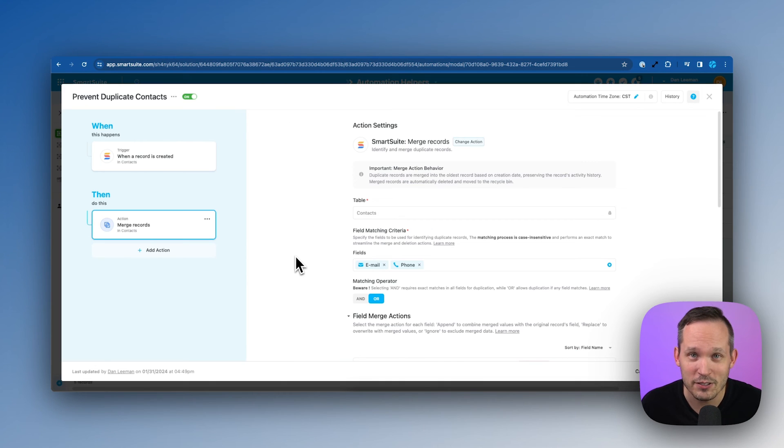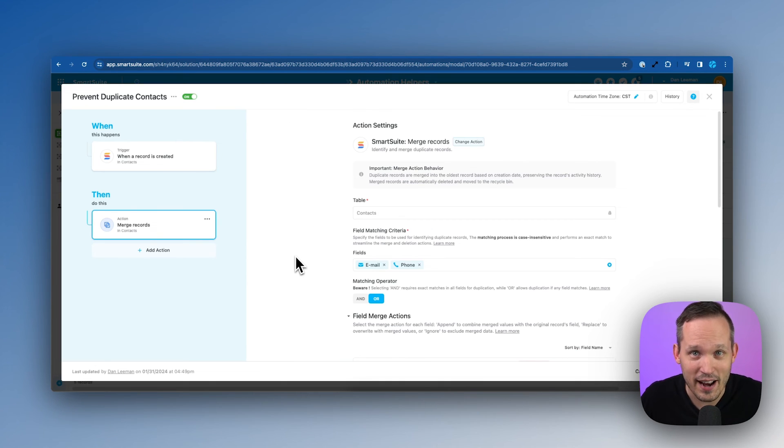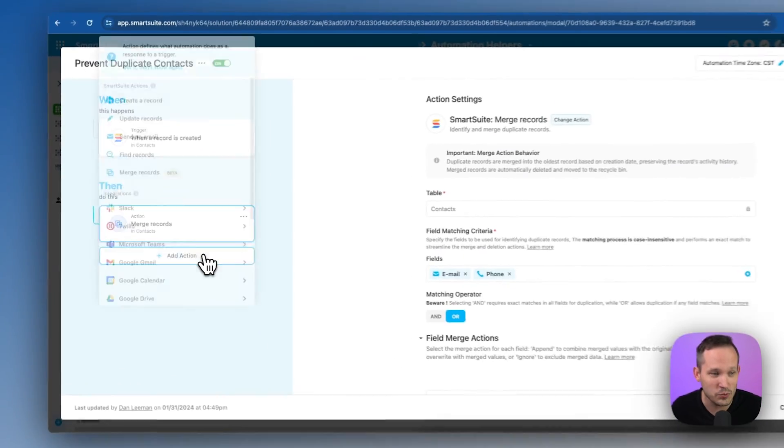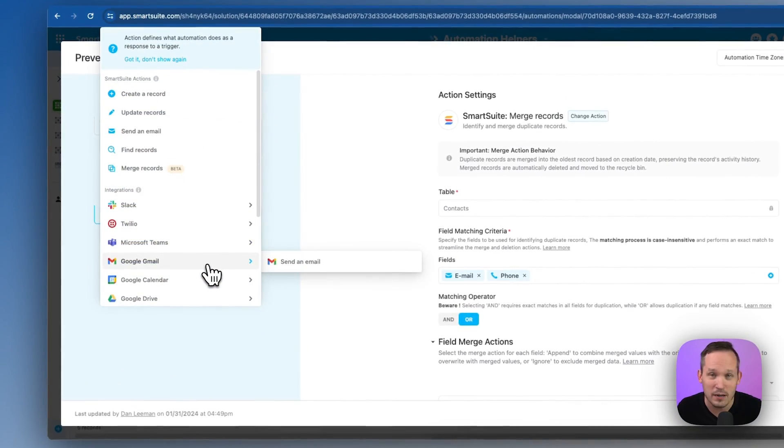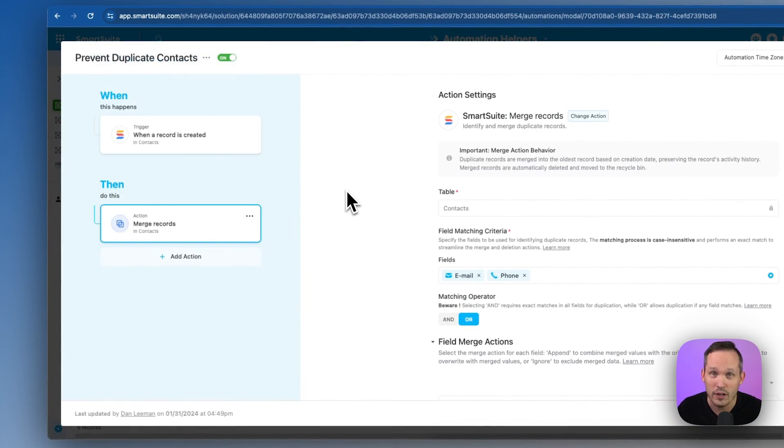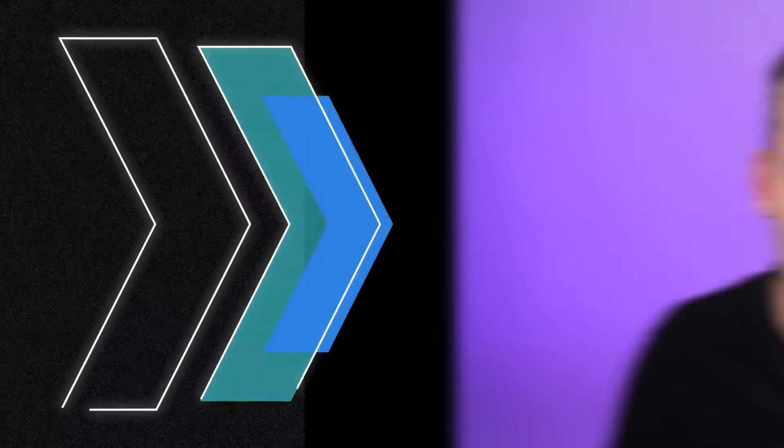Because the new merge records action is just another automation action that means we can do other things as well. We could chain multiple actions together or we could run an update after this completes. So I think you'll really enjoy having the ability to preventatively make sure that your database stays clean.